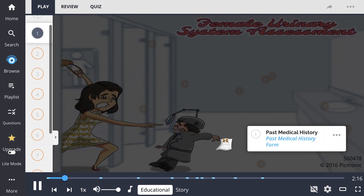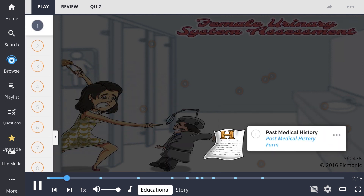By going through a patient's past medical history — which could involve prior pregnancies, pap smear history, acute pelvic pain, contraceptive use, sexual identity, sexually transmitted infections, and recurrence of urinary tract infections — the female urinary system is assessed.